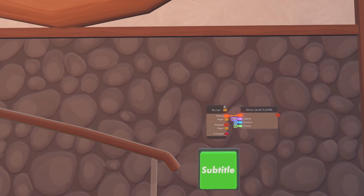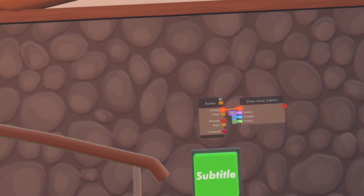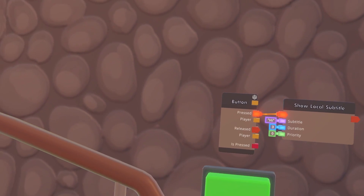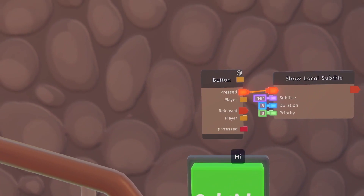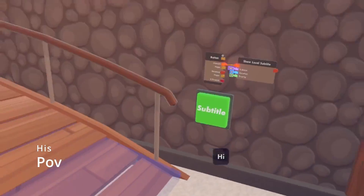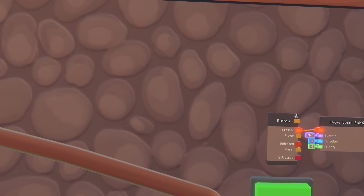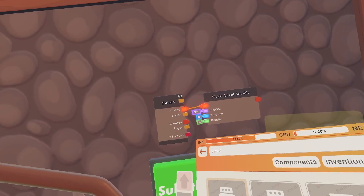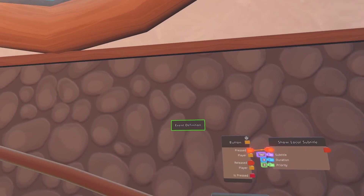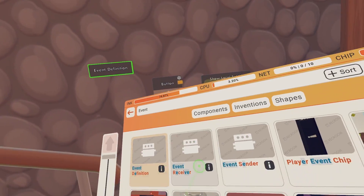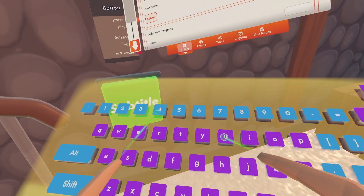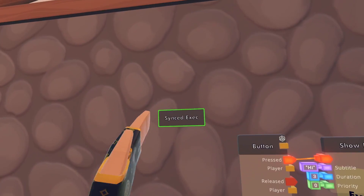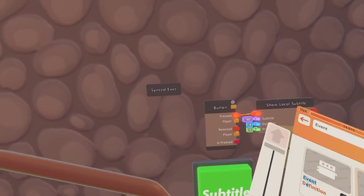Now we're going into how to make things synced. In our second example, we have a local subtitle — 'show local subtitle.' Buttons are automatically localized to the player who pressed it, so when I press it, it says 'hi' for me, but not for him. To make this synced to everyone, we first need to get an event definition. This allows us to define an event. We're going to name it 'sync execution' — that's just defining our event.